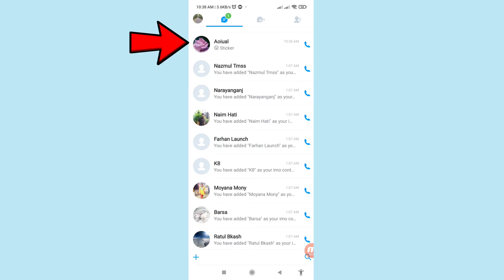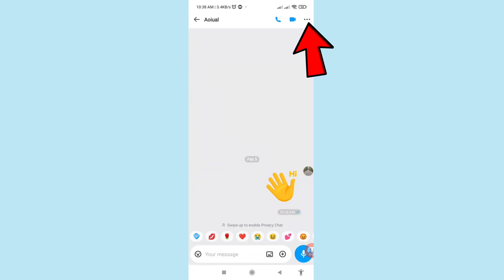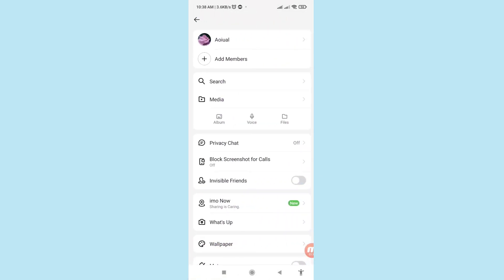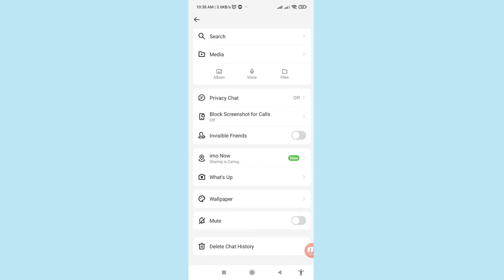Open the chat, then tap the three-button option in the top right corner. Scroll down and choose 'Delete Chat History', then click on it.